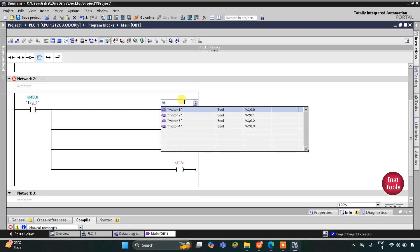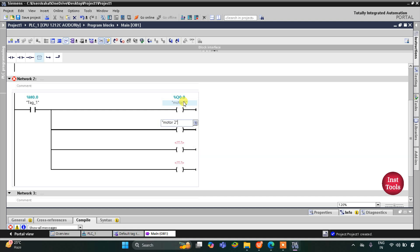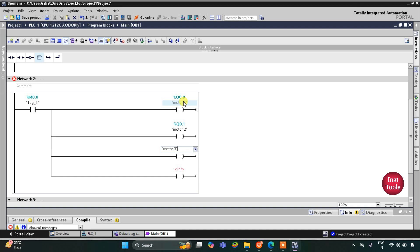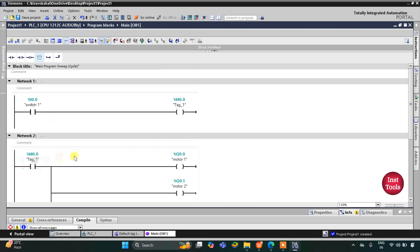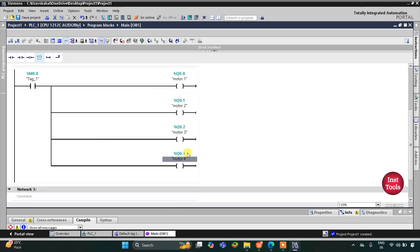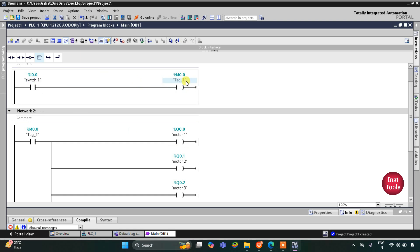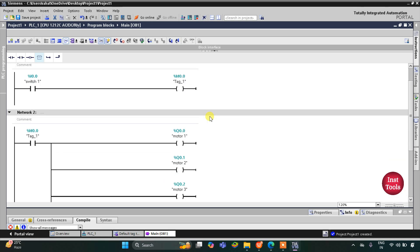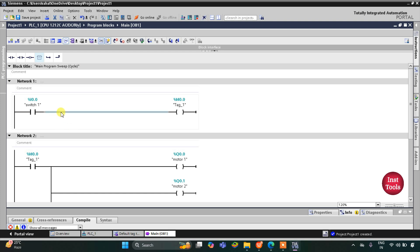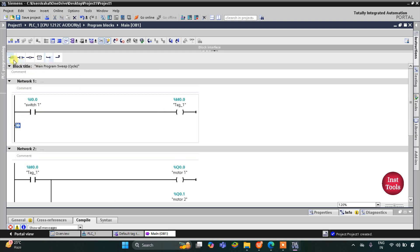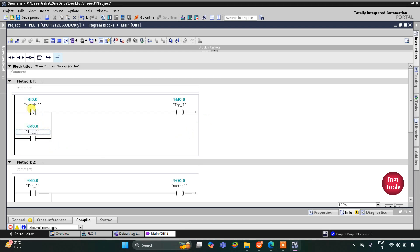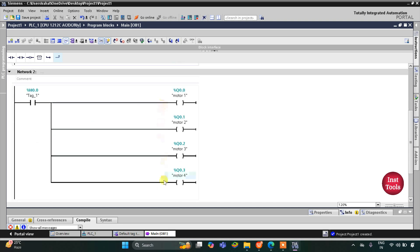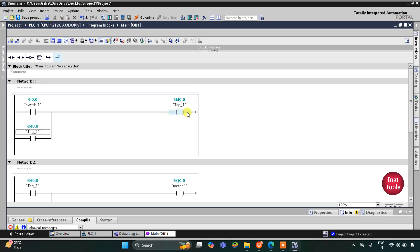These coils will be motor one, motor two, motor three, and motor four. When switch one is turned on, M0.0 gets true and as a result motor one, motor two, motor three, and motor four turn on. But when switch one is turned off, M0.0 gets off and as a result motors also get off. However, motors should remain on when switch one is turned off, so here we will implement latching. I will open a branch and add a normally open contact with address M0.0 — so we have latched M0.0. When switch one is turned on M0.0 gets true, and when switch one is turned off M0.0 still remains on due to latching, and as a result motors also remain on.